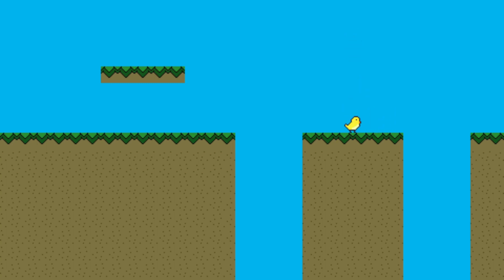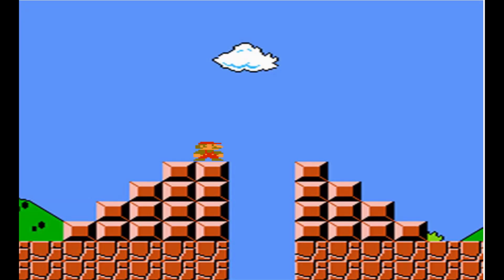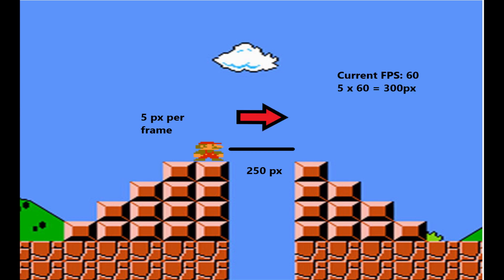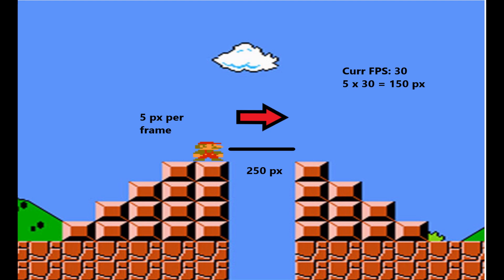If you've never heard of framerate independence, I think it'd be best to start with a quick example. Let's take a quick look at Mario right here. Let's suppose that Mario can move 5 pixels per frame. If our game is running at 60 frames a second, that means that Mario can move a total of 300 pixels in one second. But what if our computer isn't fast enough to handle 60 frames a second, what if it can only handle 30 frames a second, how is Mario going to be affected?